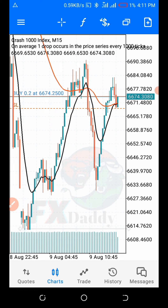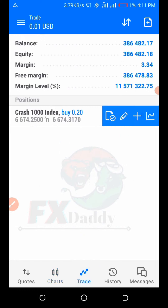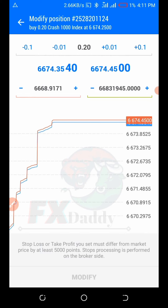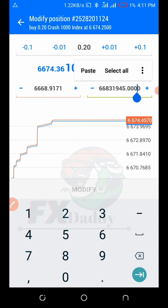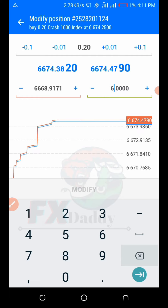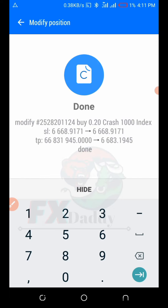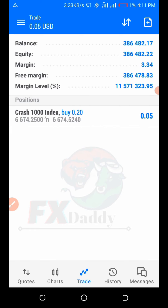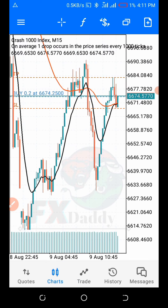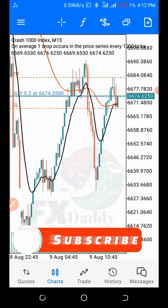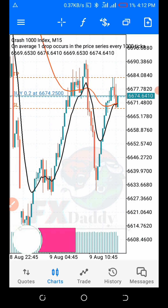I'm only seeing the stop-loss — let me check. There was a mistake, I think it's from the machine. We're going to re-enter the take profit number: 6683.1945. Modify — done. The work is done. So before you place your take profit, you need to place your stop-loss and place your trade first. Then after placing your trade, you go back to place your take profit.